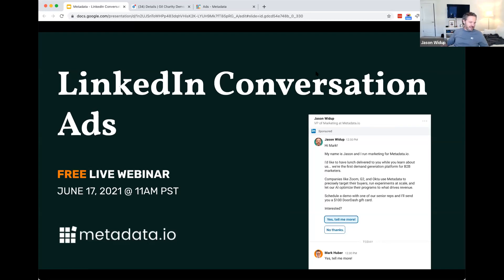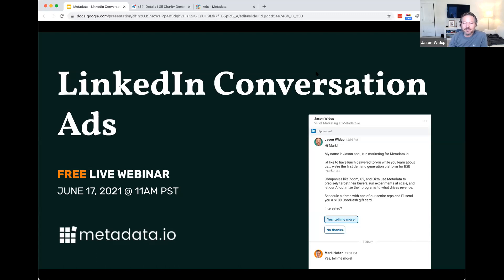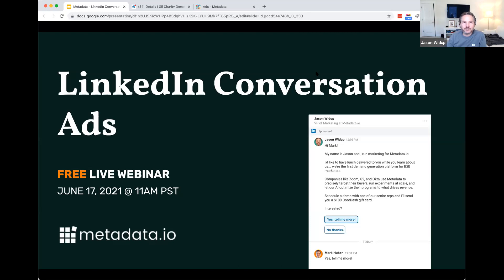All right, everybody, thanks again for joining. Jason Wittup here, VP of Marketing from Metadata.io. We're bringing you a free live webinar today, all about LinkedIn conversation ads — what they are, strategies for using them, and then we're going to go through some example campaigns that the folks on the panel and I have run over the last year or so.